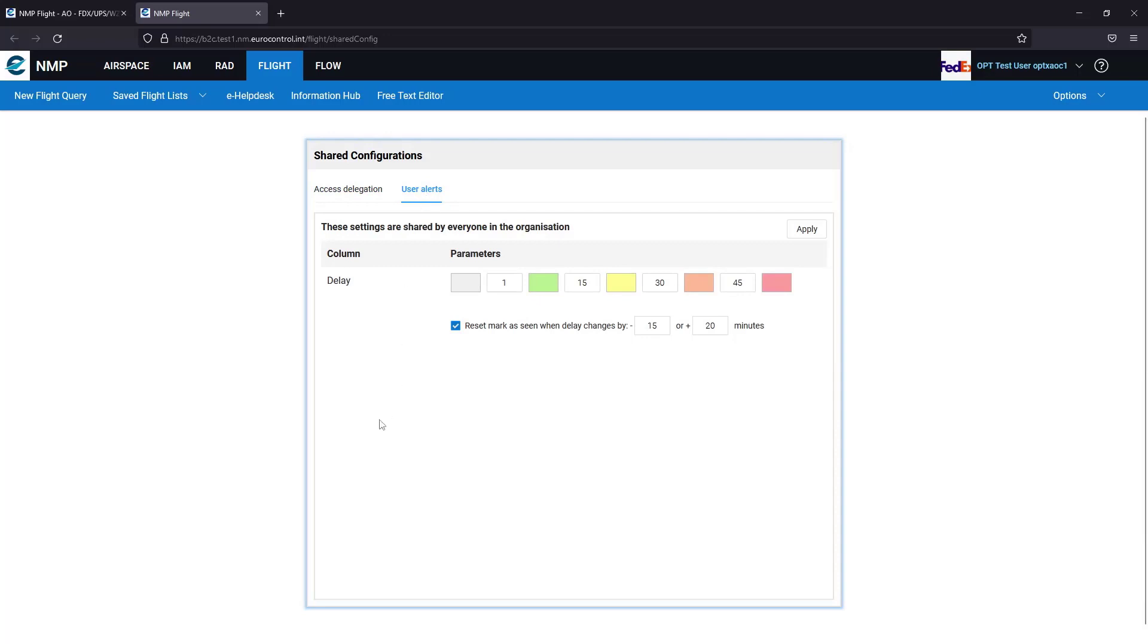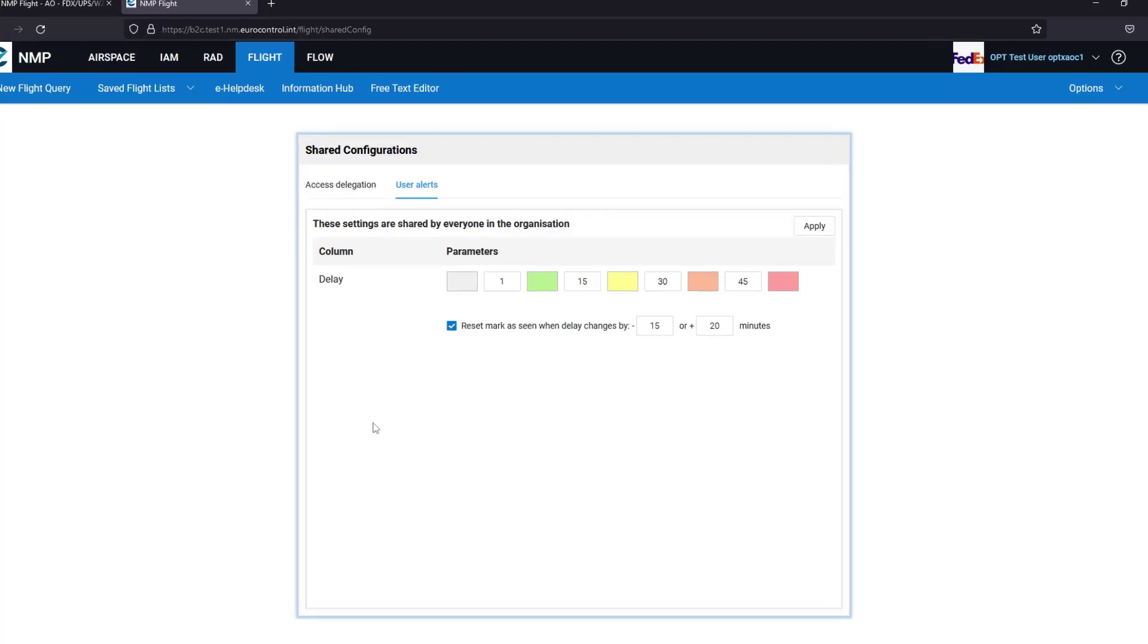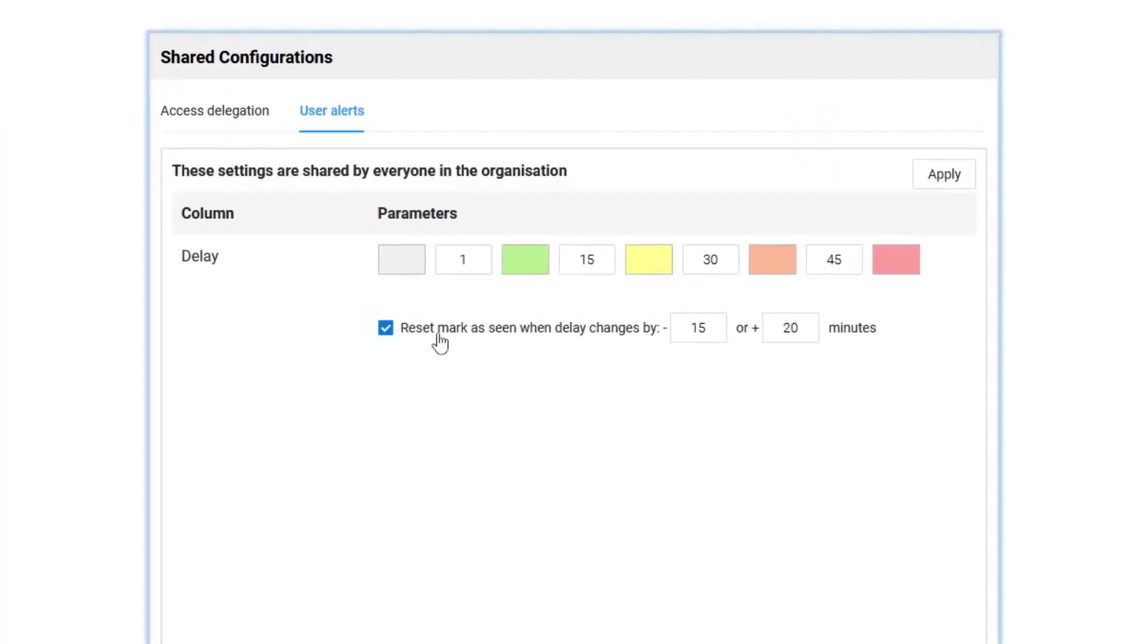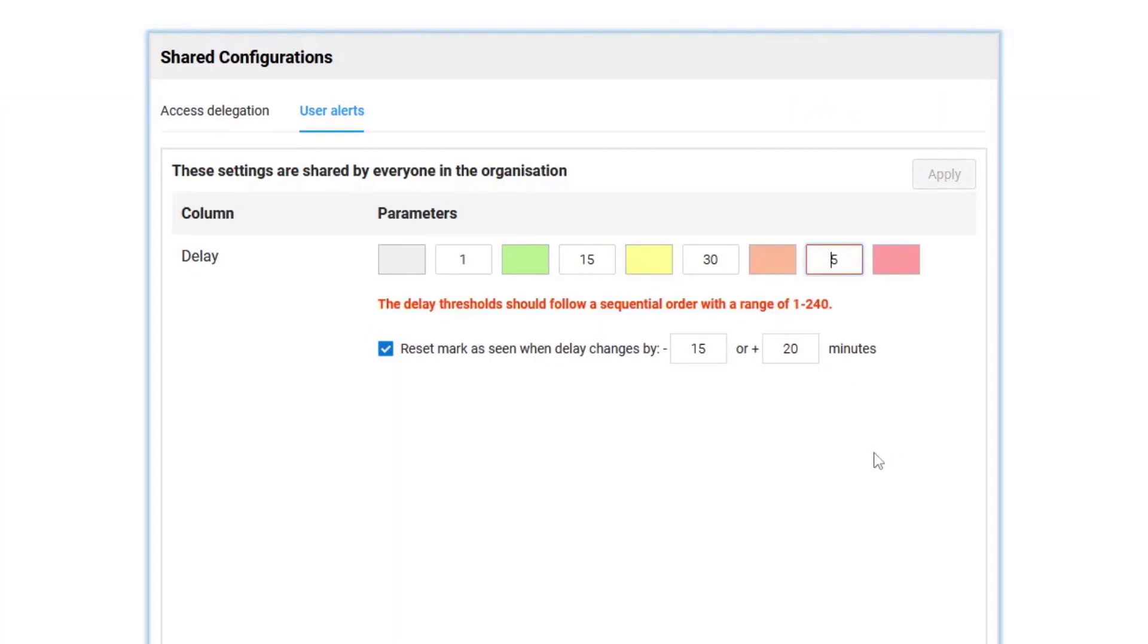Here I can change the colors of the delay alerting in my flight list or the values associated to the different colors. The values have to be in sequential order, otherwise an error is given.